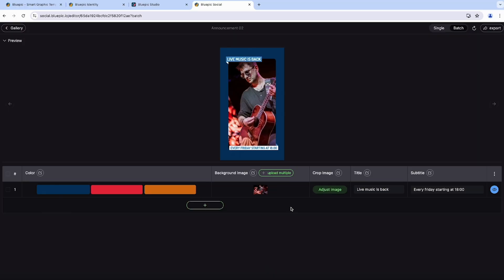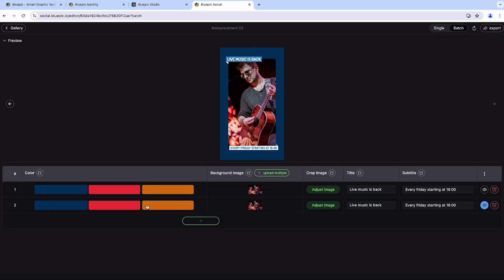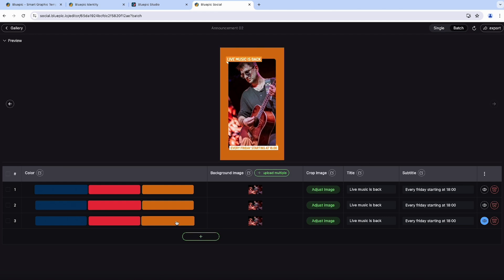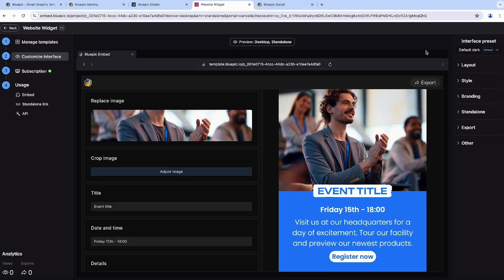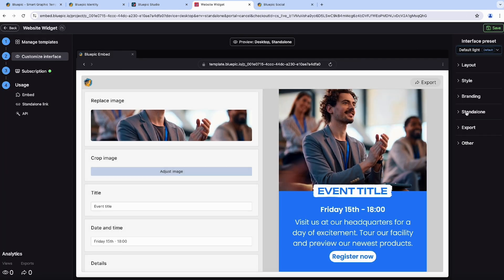Now this feature is going to save you so much time: the Batch Editor. With this, you can create dozens or even hundreds of drafts in just a few minutes — perfect for when you're handling repetitive design tasks that only require minor changes. And with Bluepick's embed features, you can easily turn your templates into embeddable graphic generator widgets for your website or app.